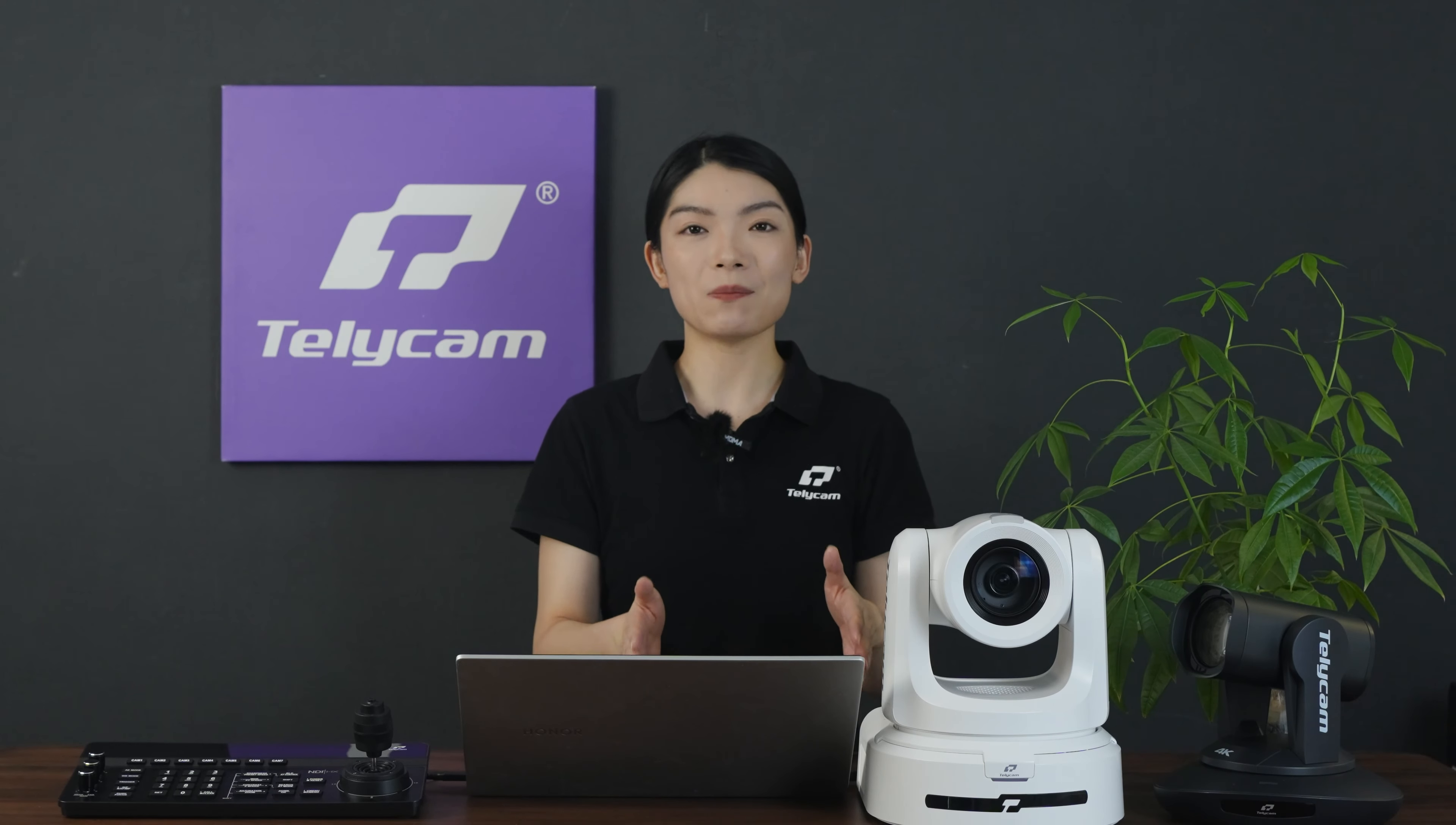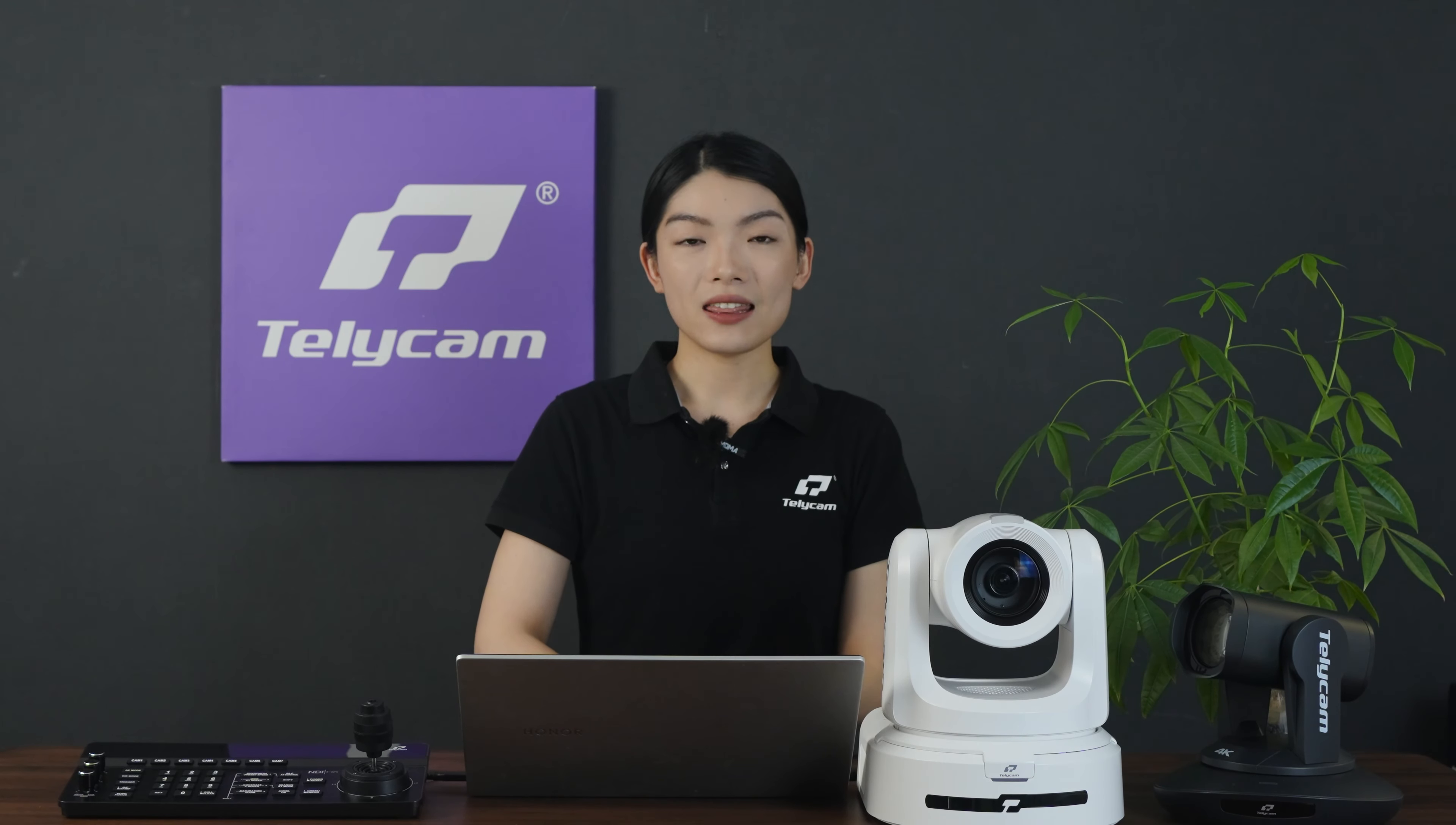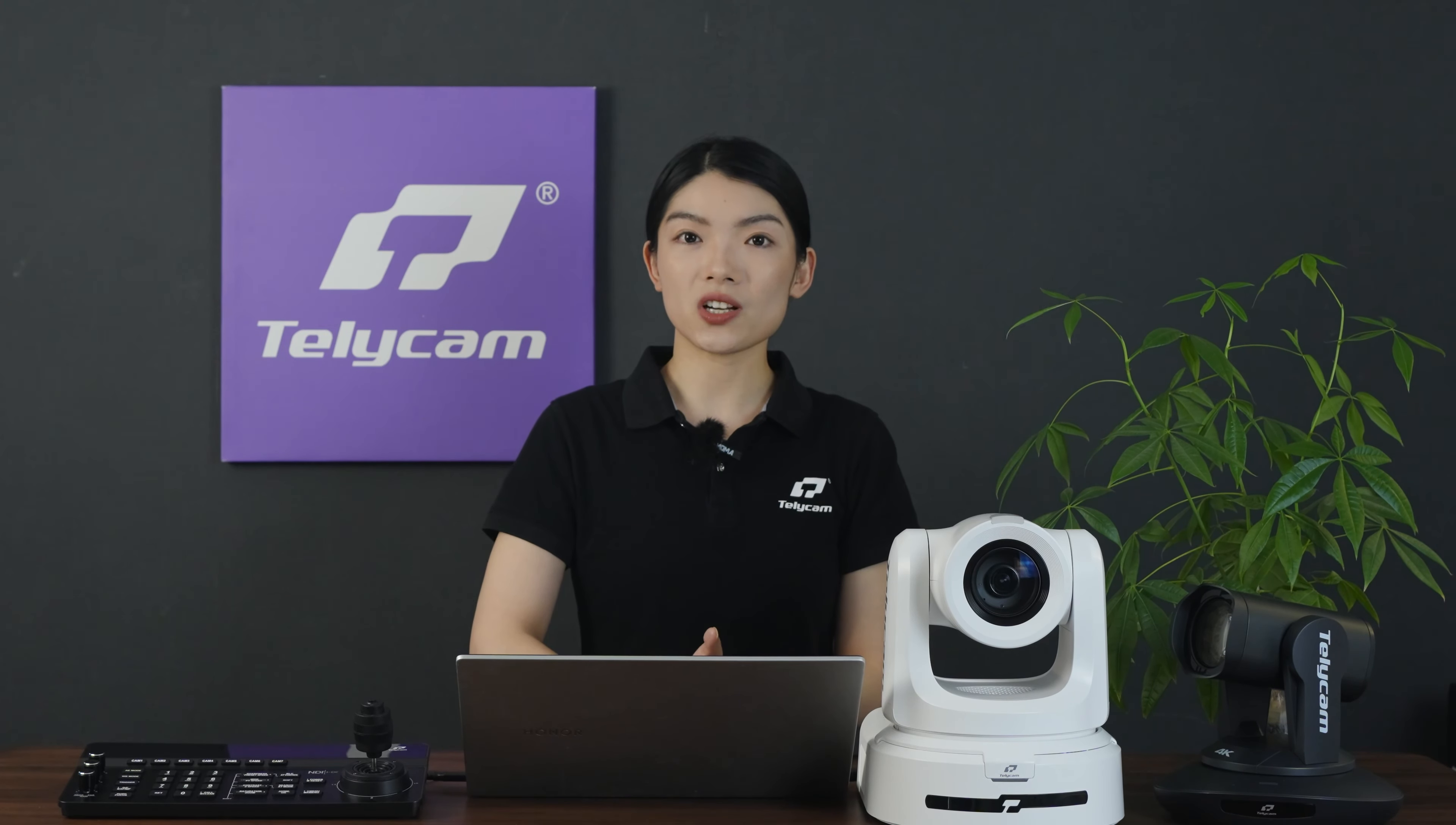Setting up your Telycam PTZ camera has never been easier thanks to SSDP integration. This feature streamlines the process of finding your camera's IP address, especially under multi-camera streaming, eliminating the need for complicated searches or additional tools.